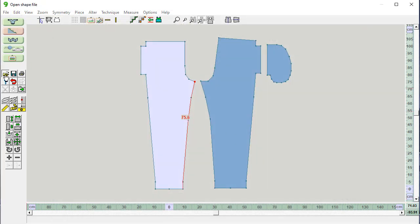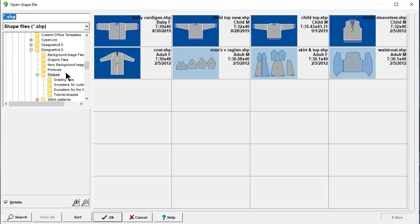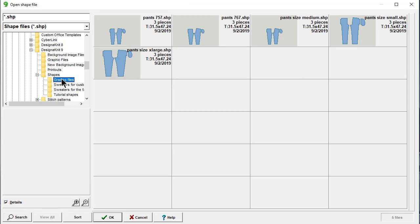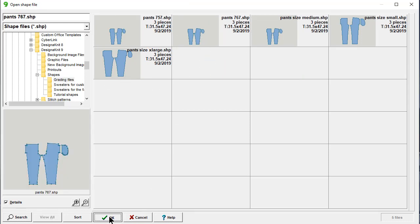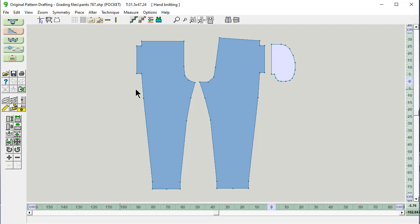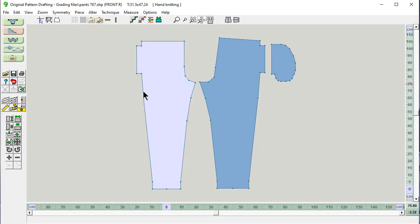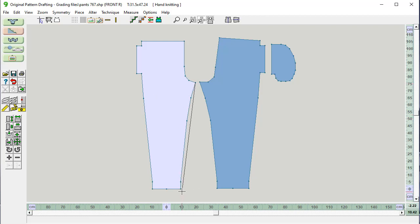Thumbnails. In our grading files, let's open up this one. This is going to be our size large. Let's double check that this inseam measurement is what we want. 76.6. It's one millimeter off. Perfect.